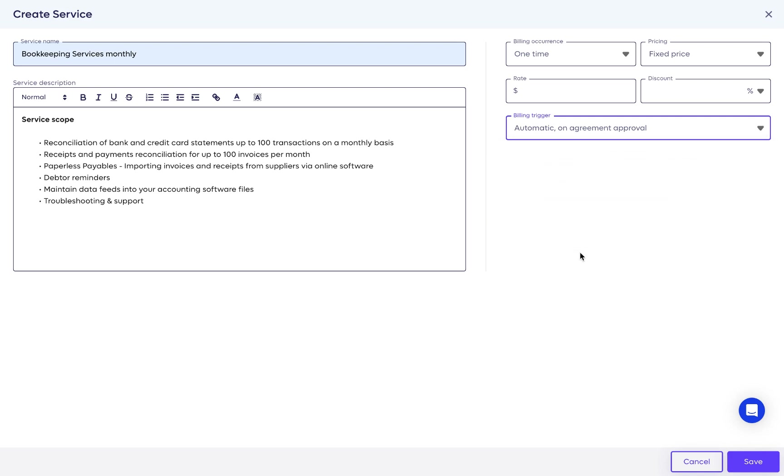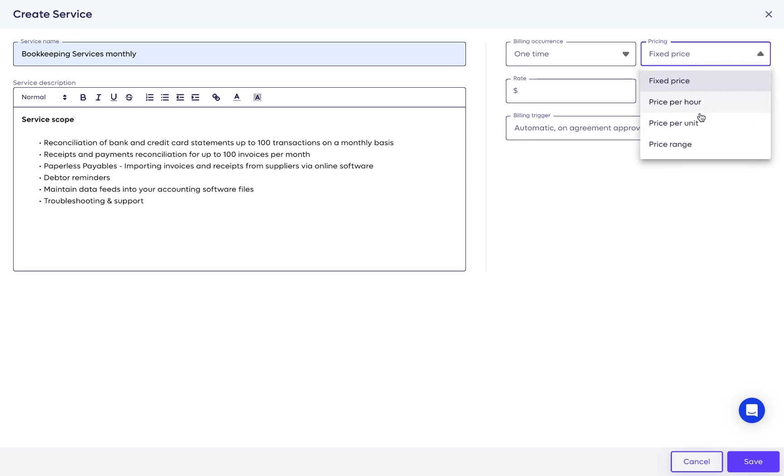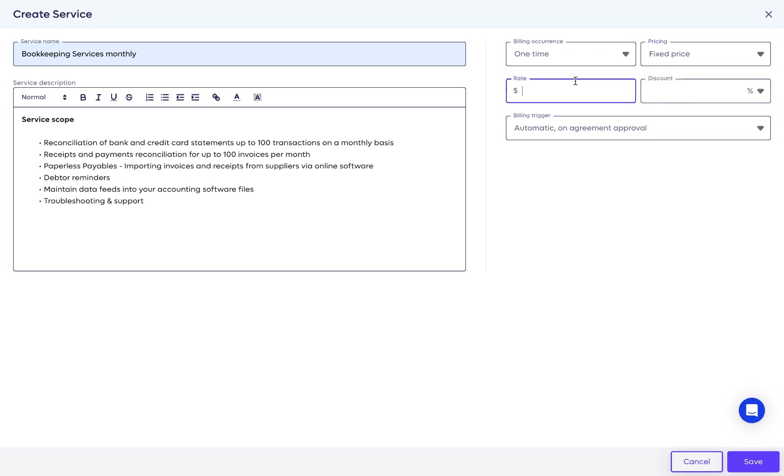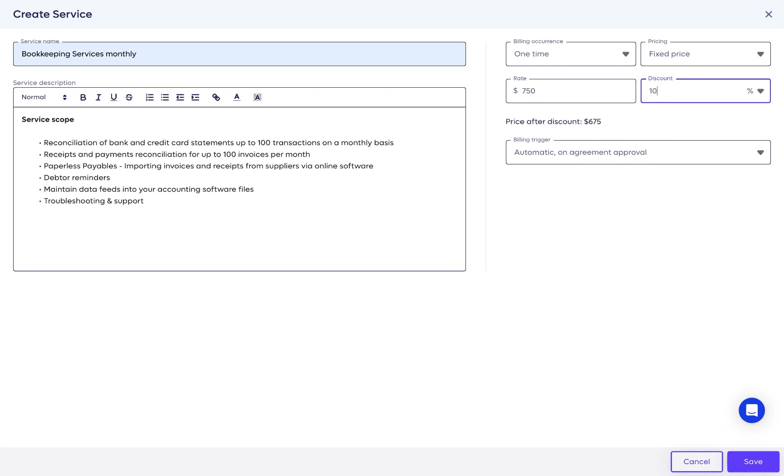In pricing, you can choose between a fixed price, a price per hour, a unit price, and a range. For this one-time service, I'll stick with a $750 fixed price. If you choose to discount a service, you can choose between a dollar discount and a percentage discount.